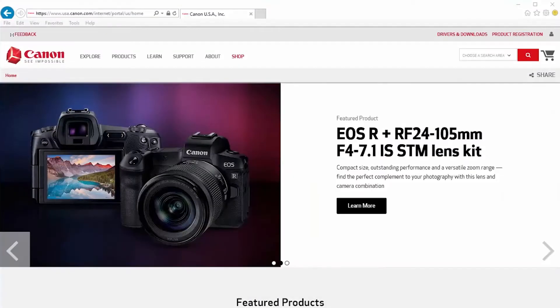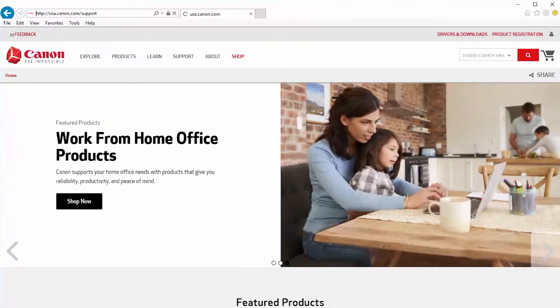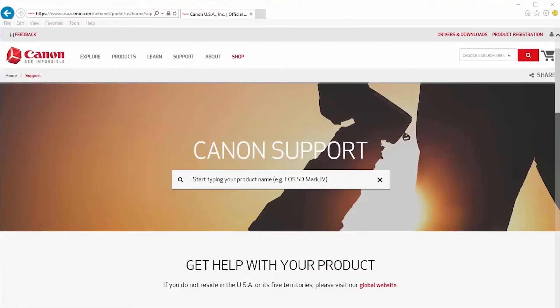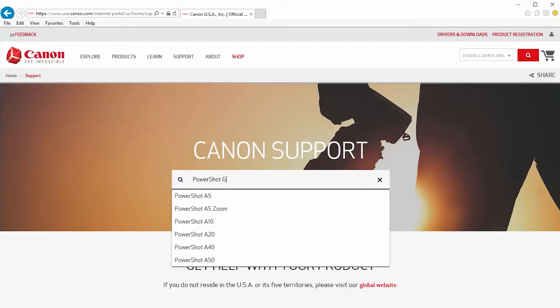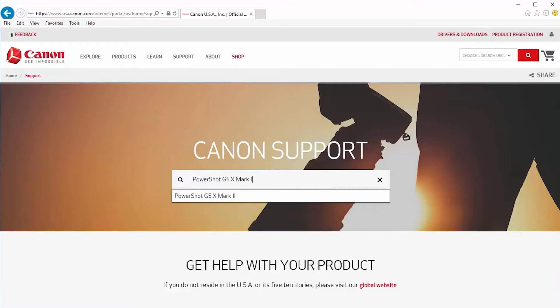First, let's download the most recent Image Transfer Utility 2 software from the Canon website by visiting usa.canon.com/support. Follow these steps to download the software for your camera. Please note, depending on the browser you're using, the following steps might differ. In this example, we're using Internet Explorer. Search for your PowerShot digital camera model, then select it when it appears.